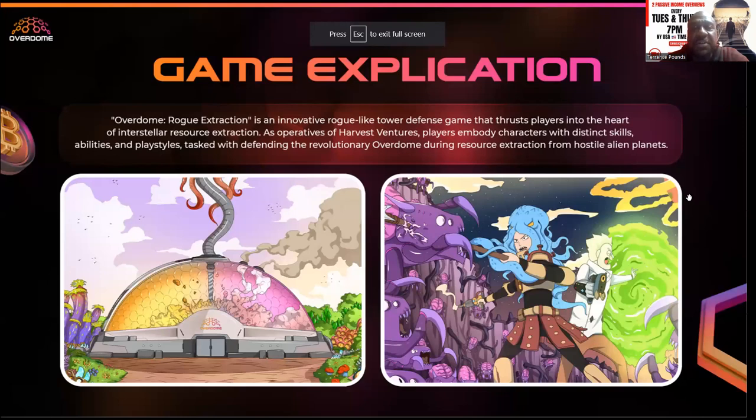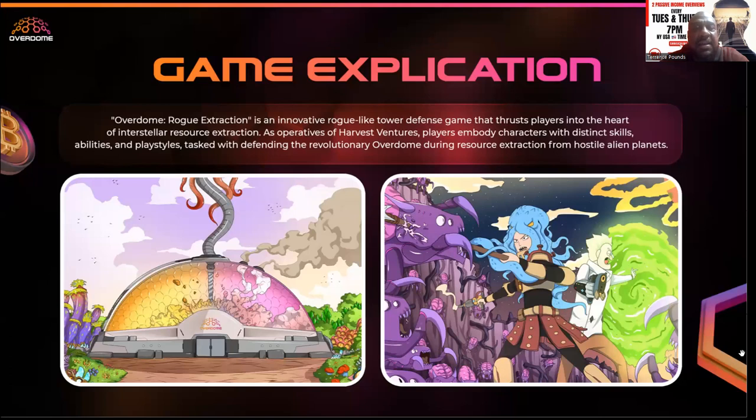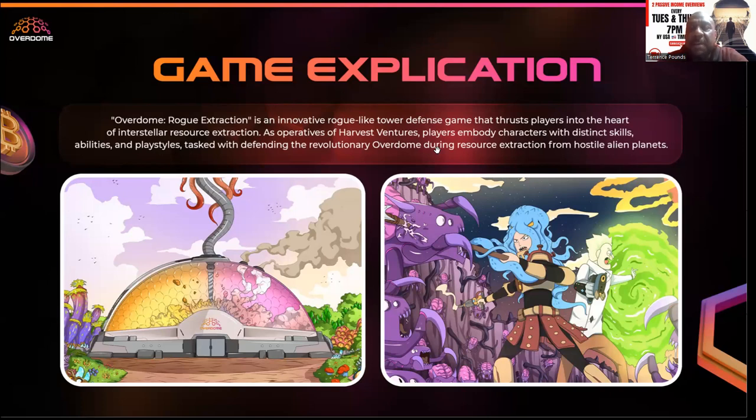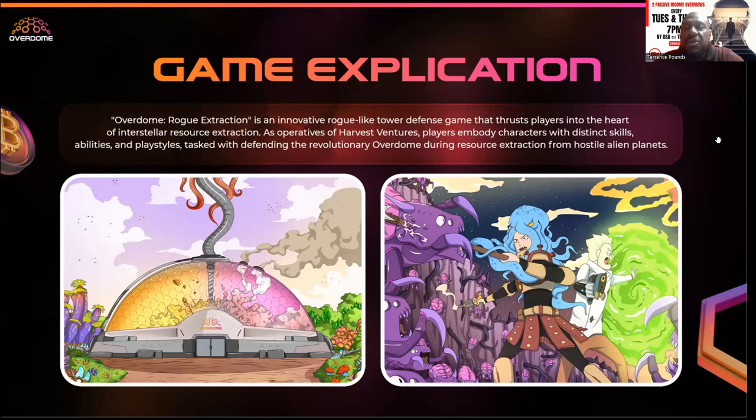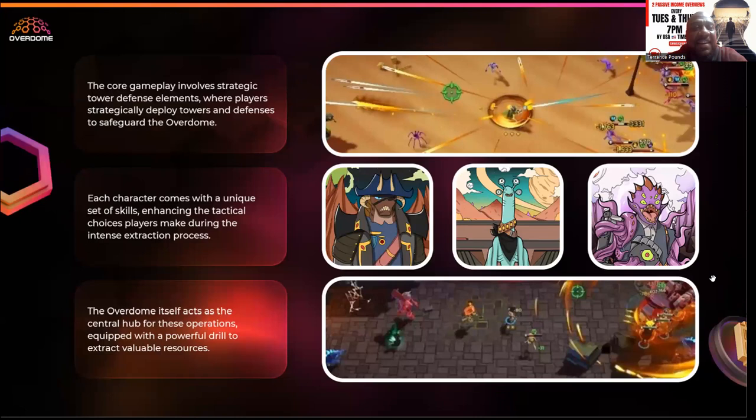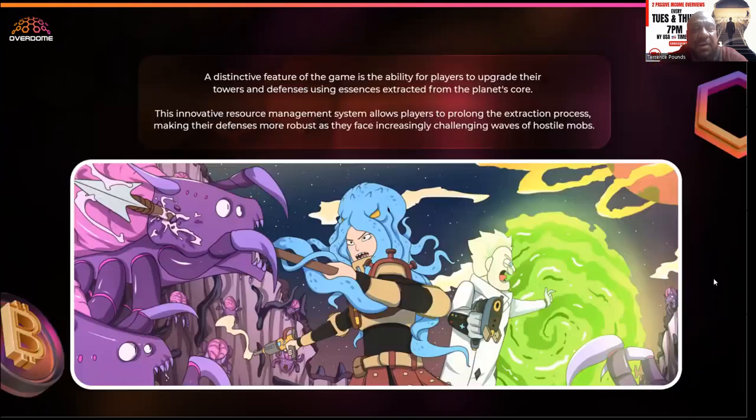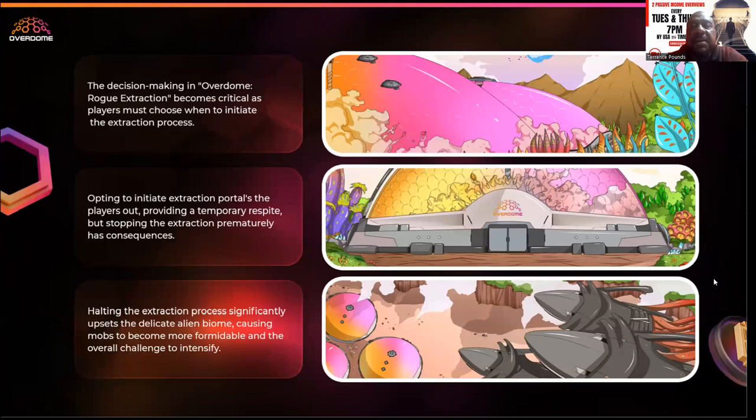Here's the Overdome Rove Extraction - it's an innovative rogue-like tower defense game that thrusts players into the heart of interstellar resource extraction. Players embody characters with distinct skills, abilities, and play styles tasked with defending the revolutionary Overdome during resource extraction from hostile alien planets. The core game involves strategic tower defense elements.